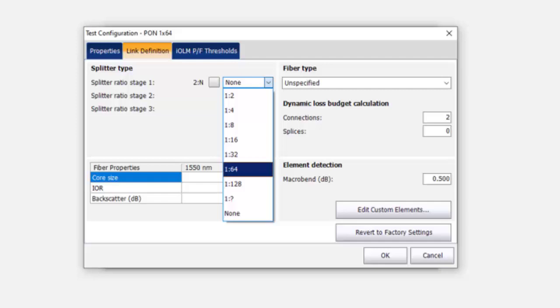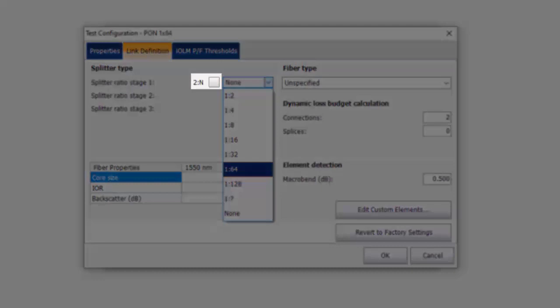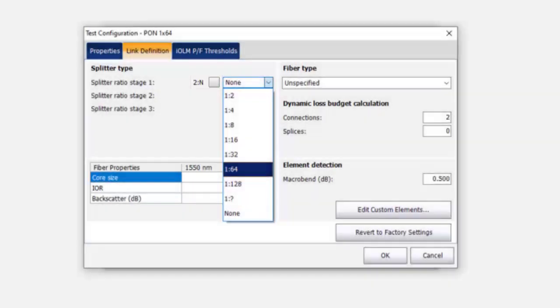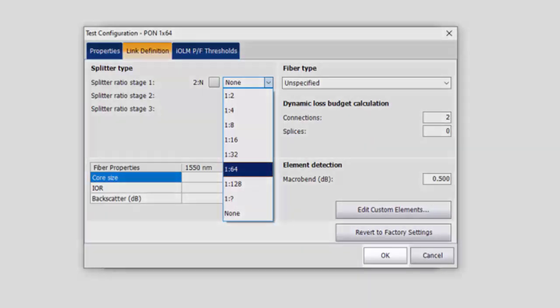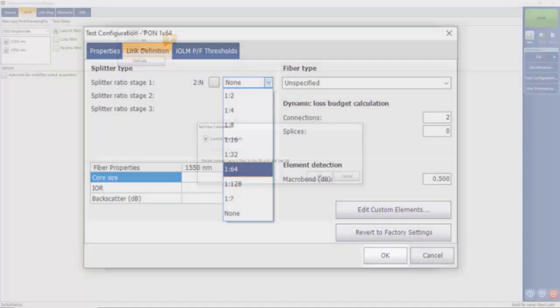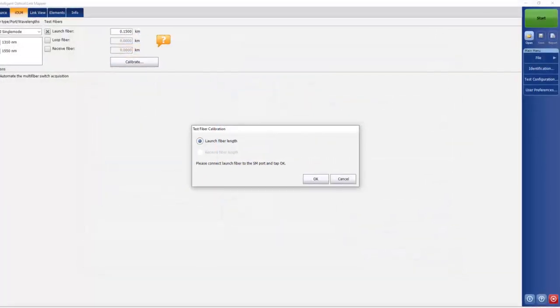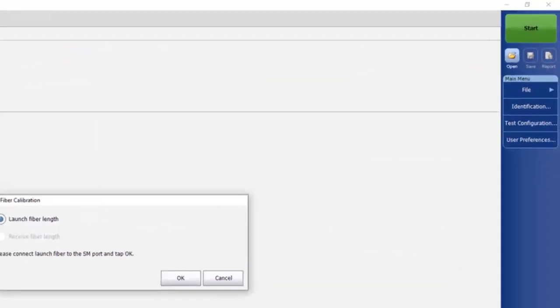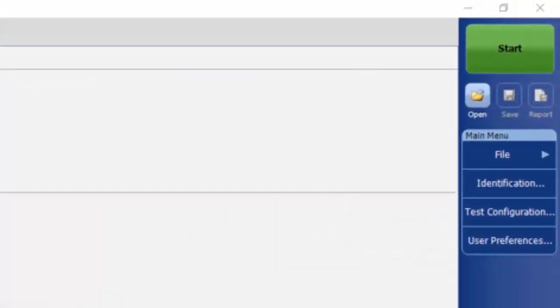You can select up to three splitters if you have a cascaded splitter topology and also select two if your first splitter has two input fibers. Once you have selected your splitter topology, click OK and close the Test Configuration window. Connect your FUT and press Start.